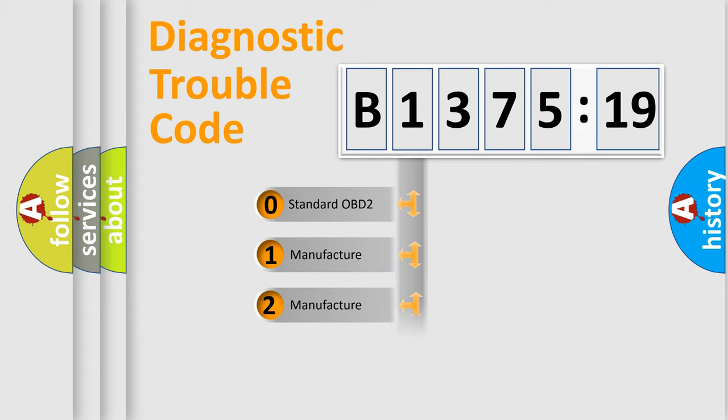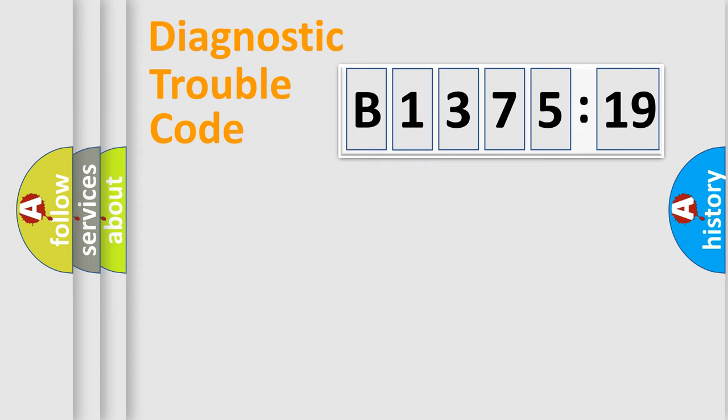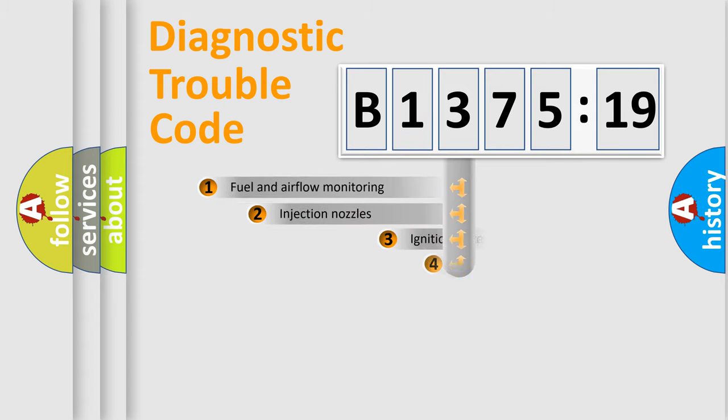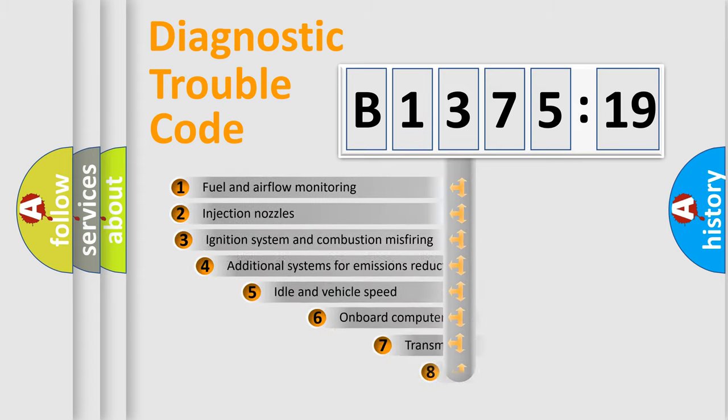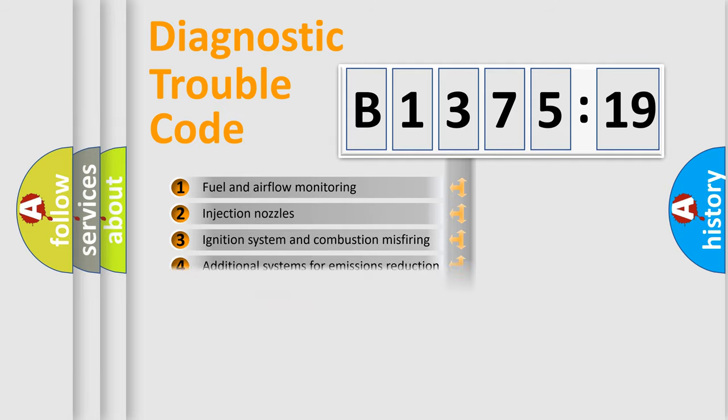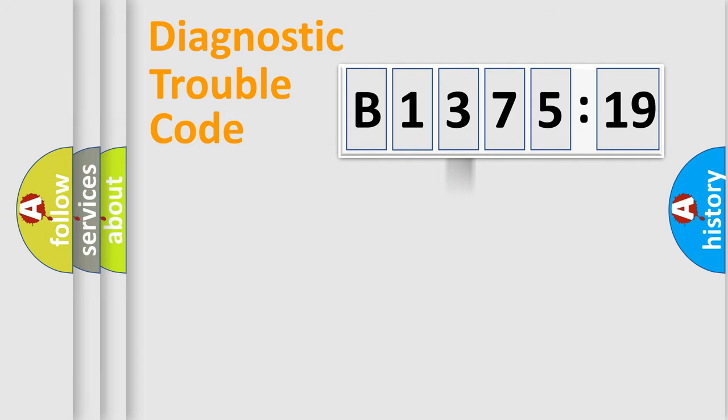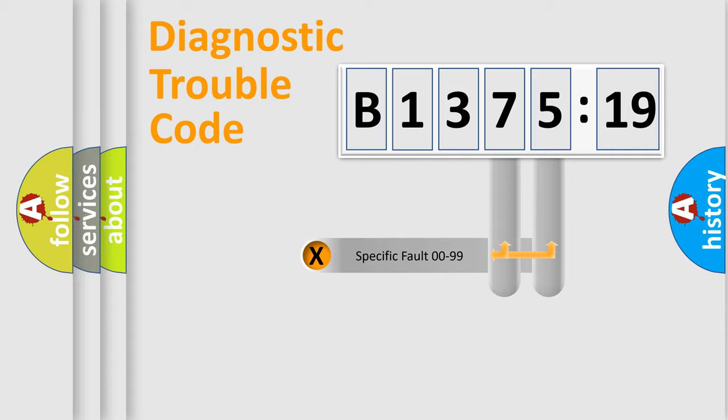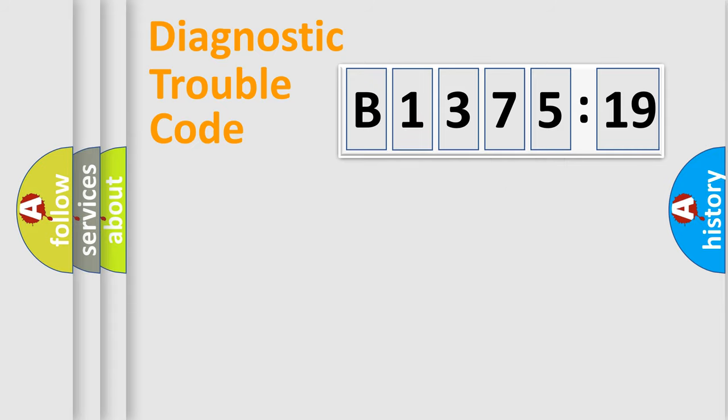If the second character is expressed as zero, it is a standardized error. In the case of numbers 1, 2, 3, it is a car specific error. The third character specifies a subset of errors. The distribution shown is valid only for the standardized DTC code.